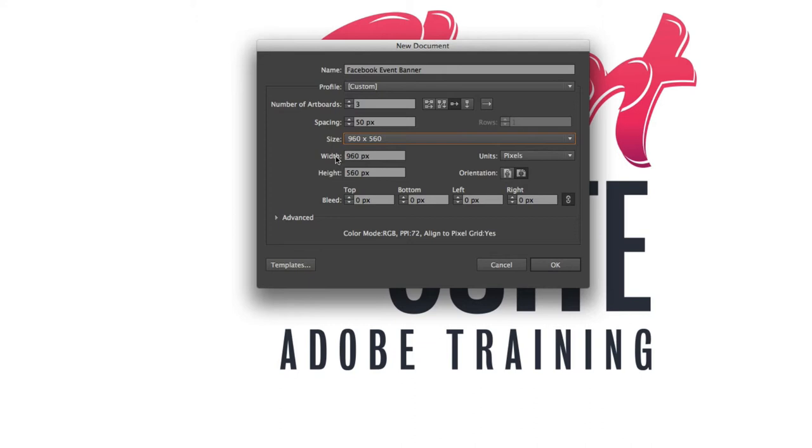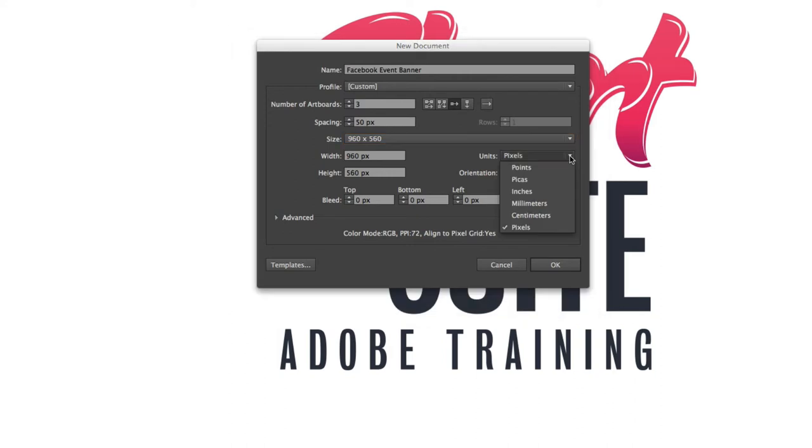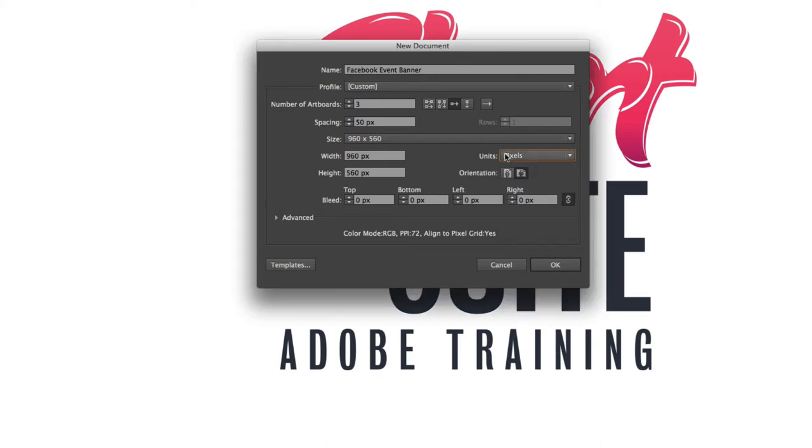So the width for a Facebook post for an event is 470 pixels. And I should just mention at this point as well you can see here from the units that are available you can choose from millimeters, centimeters, but because we're working once again for web you want to set it up as pixels because that's a standard unit that we use when we're working for web.